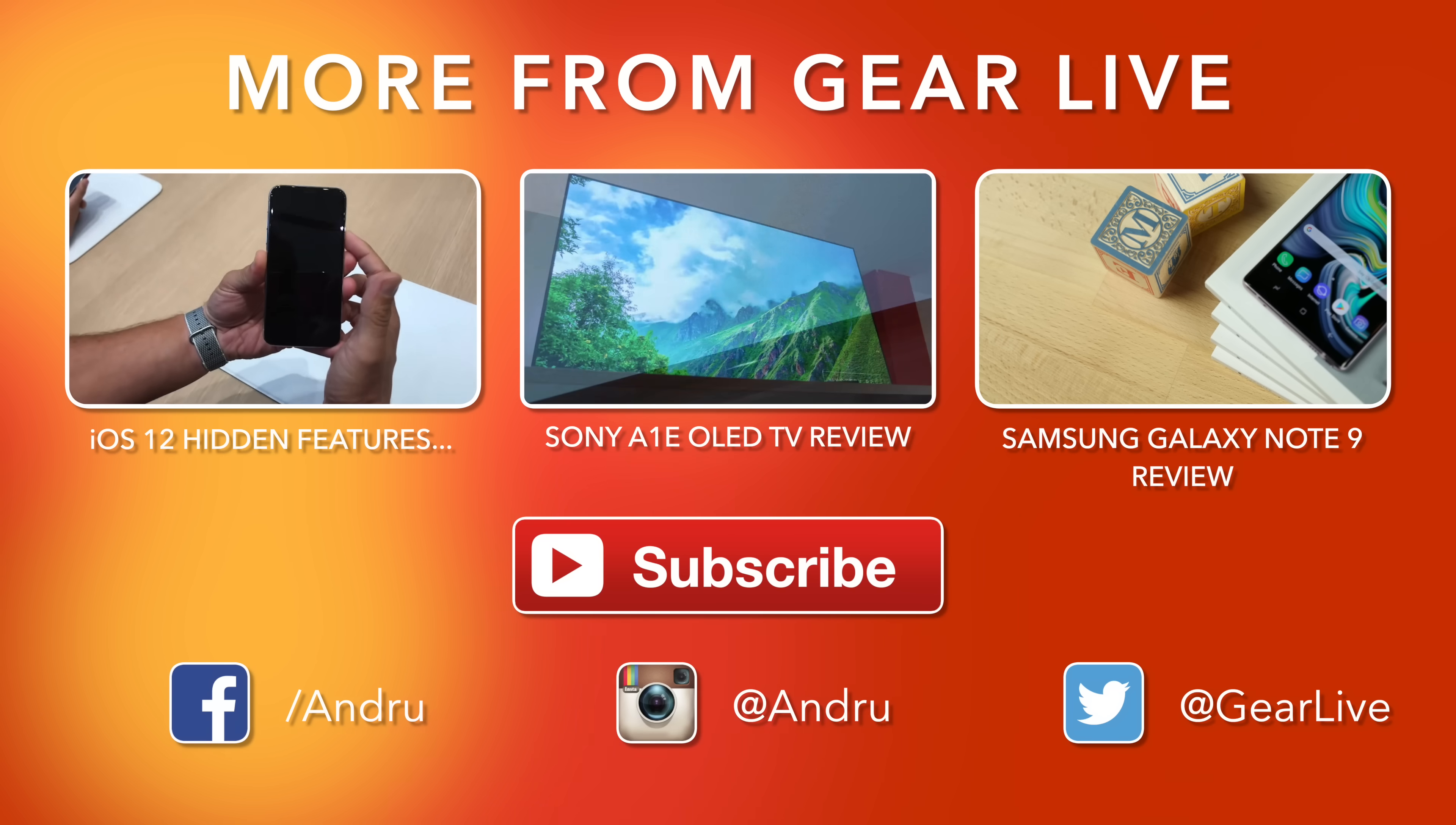Thank you so much for watching, as always. I appreciate your support. I'm Andru Edwards and I will catch you in the next video.